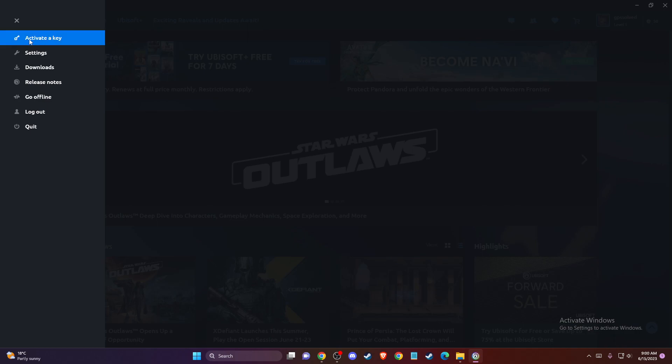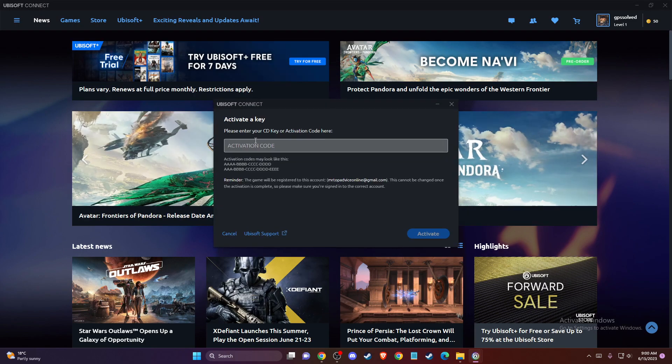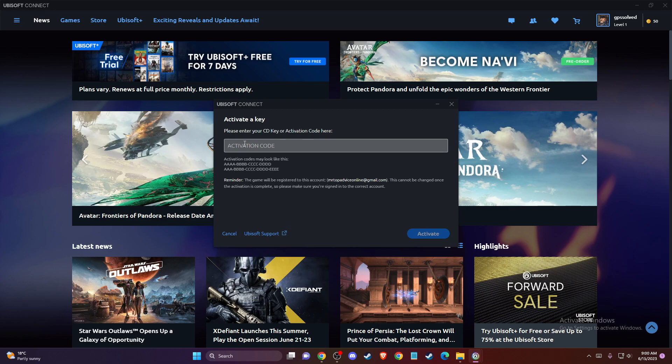The first option will be activate a key, so press on that. And here you need to enter your activation code, and then just press activate.